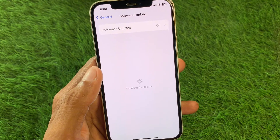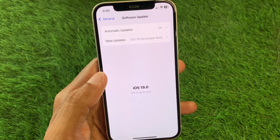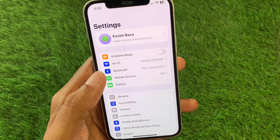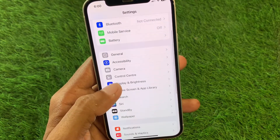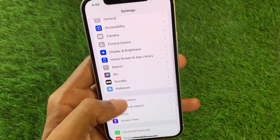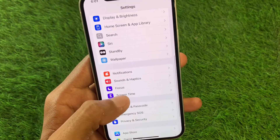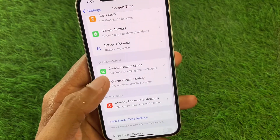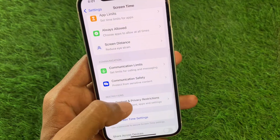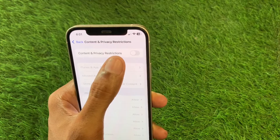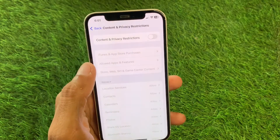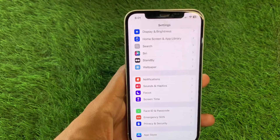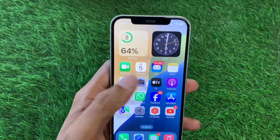After doing this, go back and scroll down to find 'Screen Time' and click on it. Scroll down further and click on 'Content and Privacy Restrictions,' then turn off your restrictions.